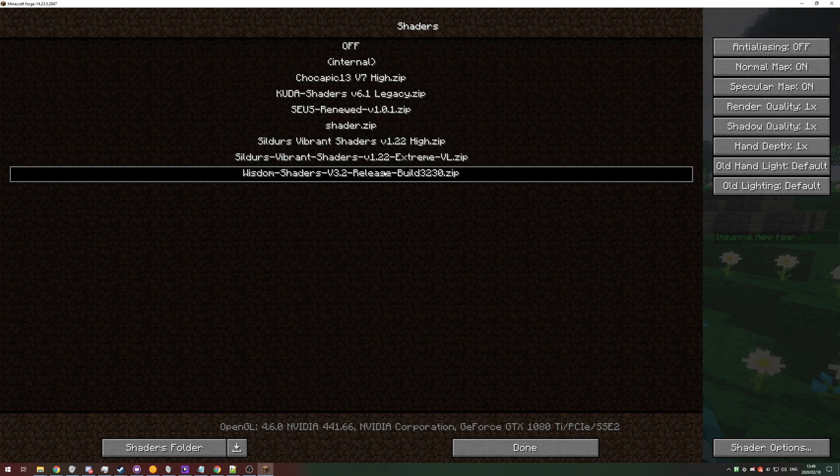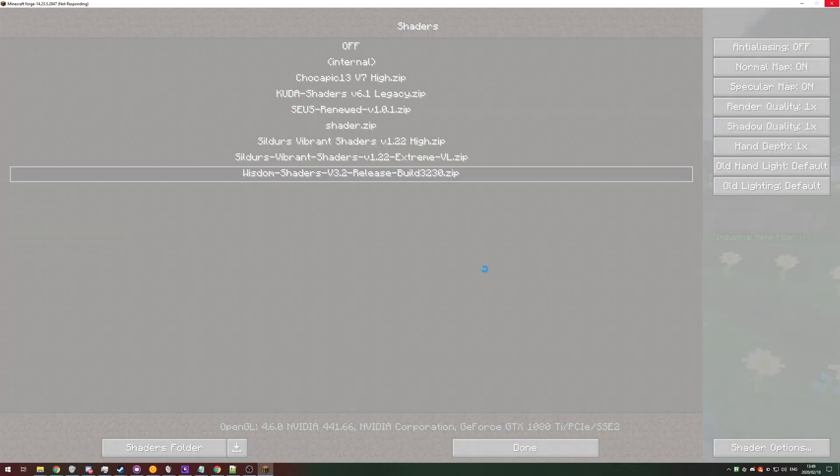So assuming you're like me and you want to change some Optifine settings. However, as soon as you do change a certain setting, it crashes your Minecraft. Well, there's actually a super simple way of doing it without having Minecraft open at all.